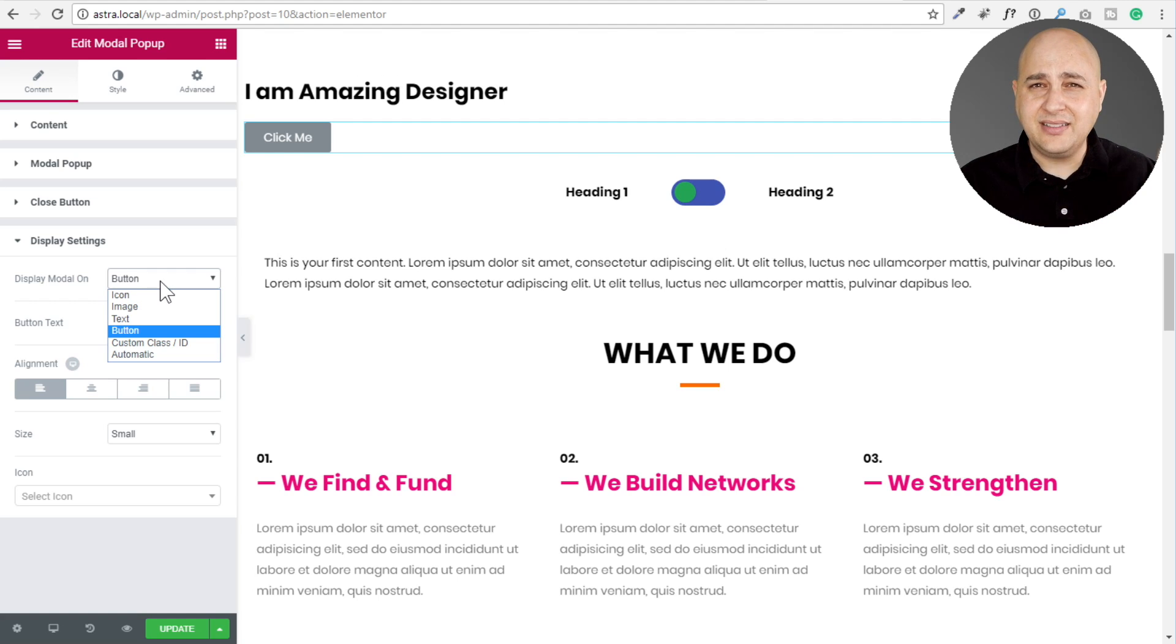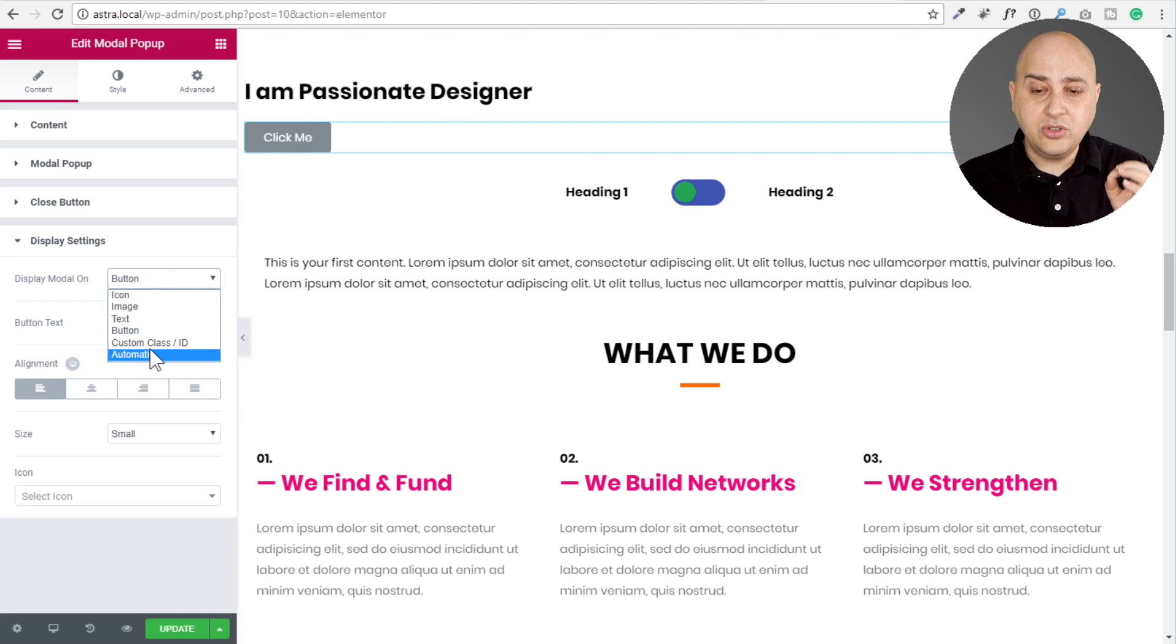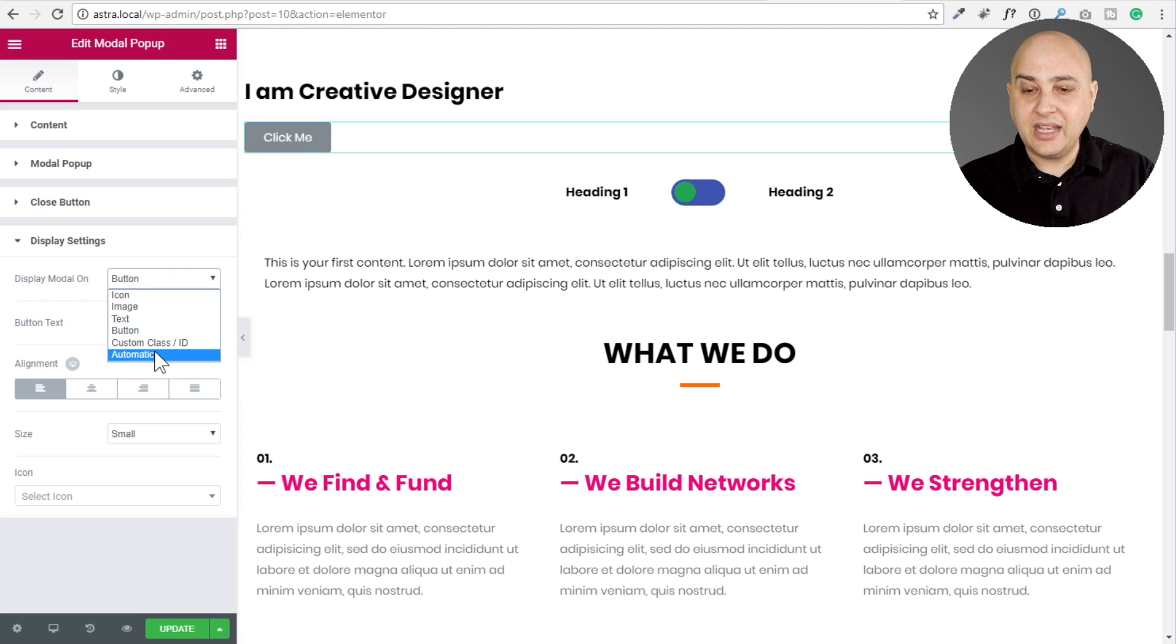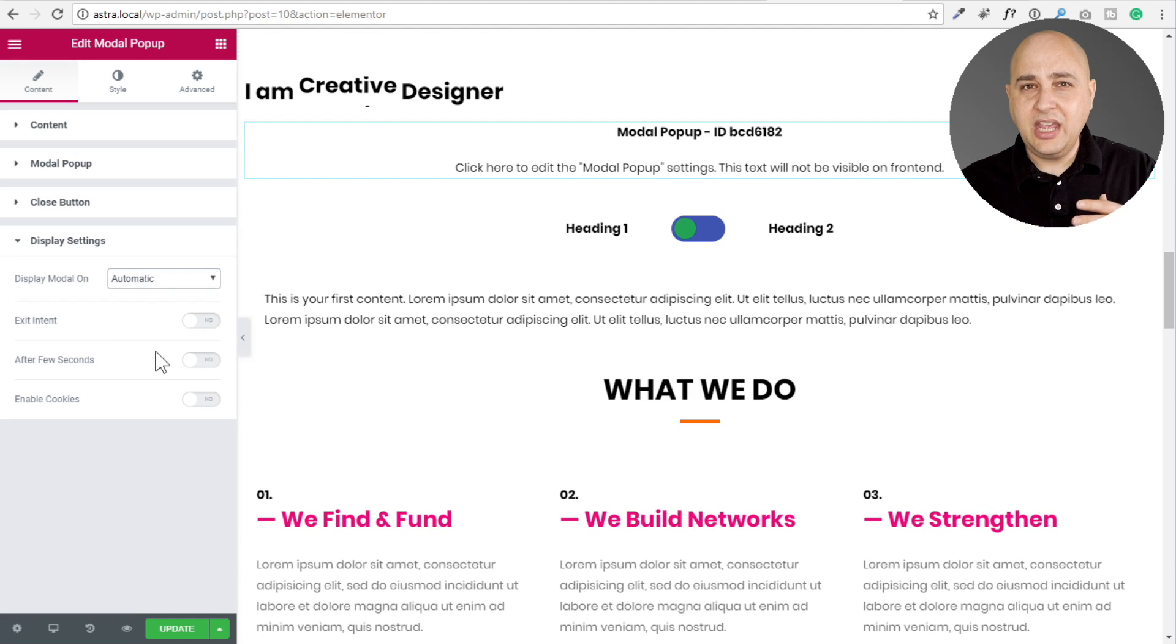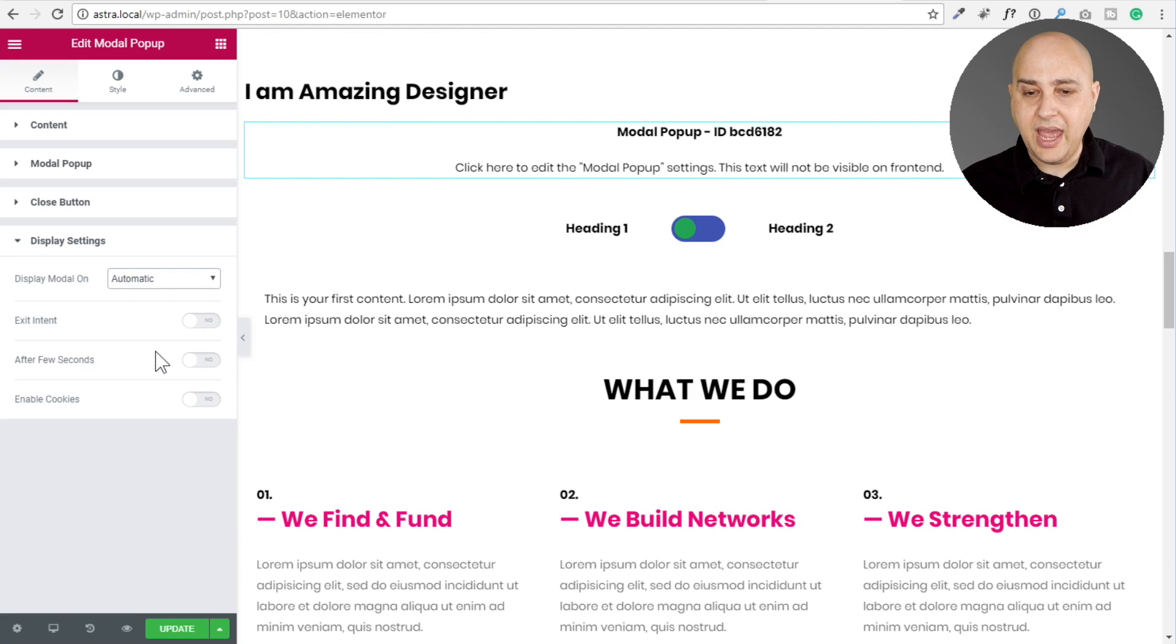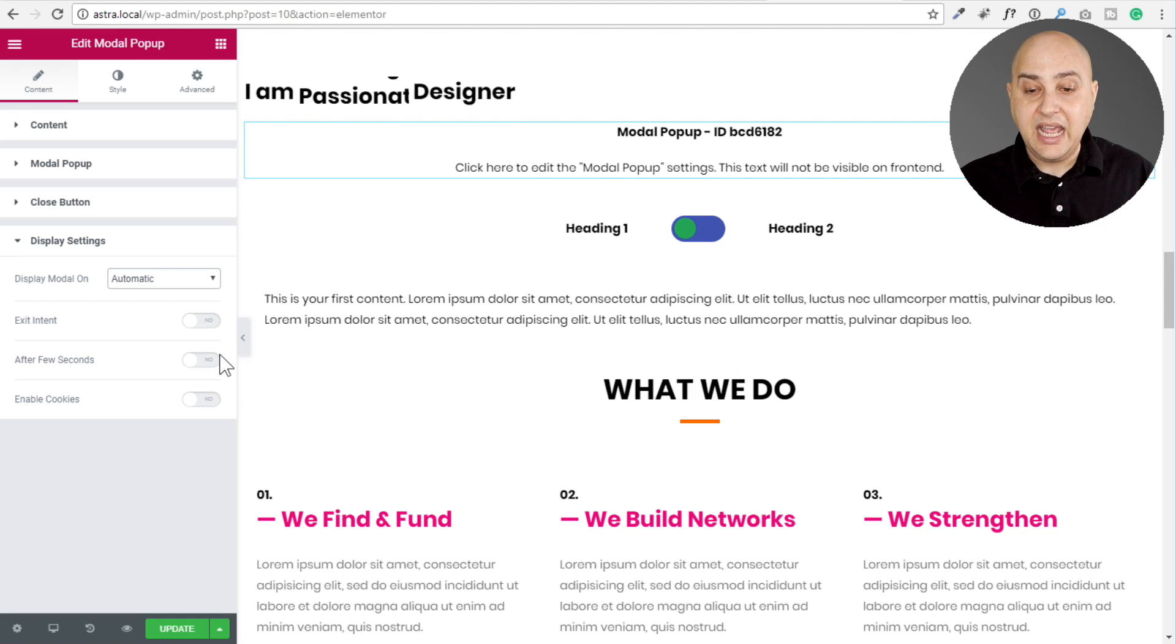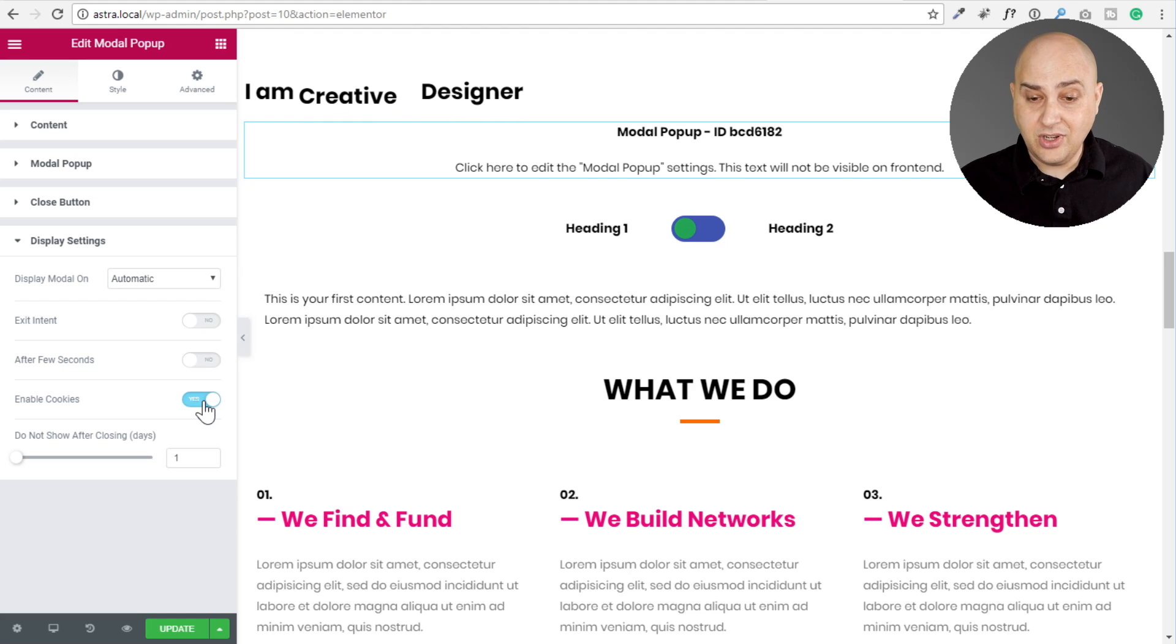So here you can choose an icon, an image, text, or a button. That would be what is clicked on to trigger the popup. Or you can have some kind of custom class ID for some of you guys that are a little bit more advanced with the coding. You can go ahead and do that. It's actually, you don't even have to be advanced. It's so easy with Elementor to begin with. When you choose automatic, the options beneath it go away and I can enable exit intent after a few seconds or enable cookies.